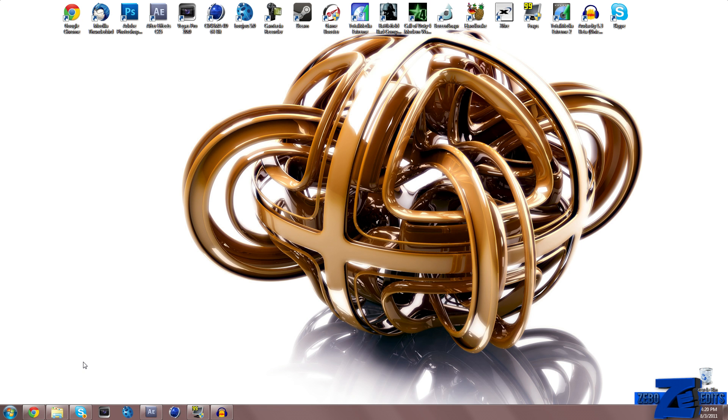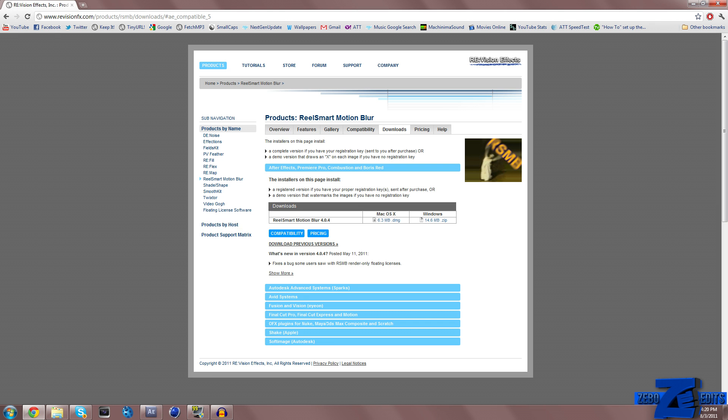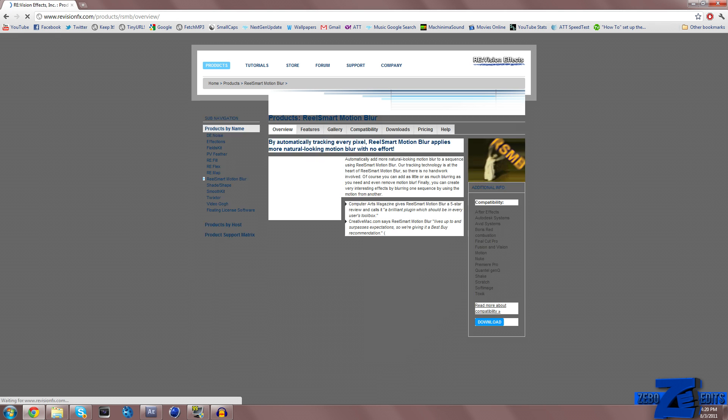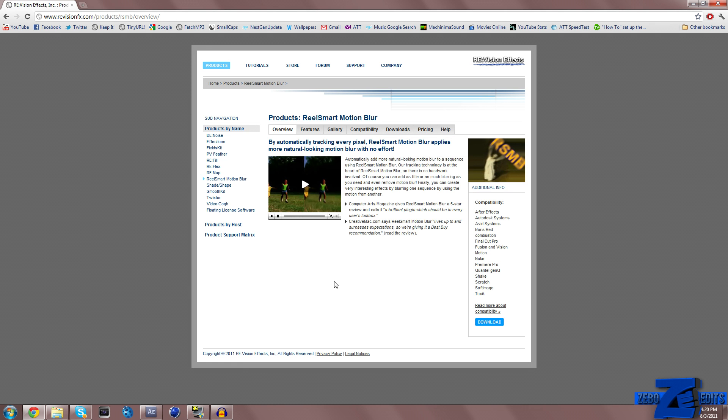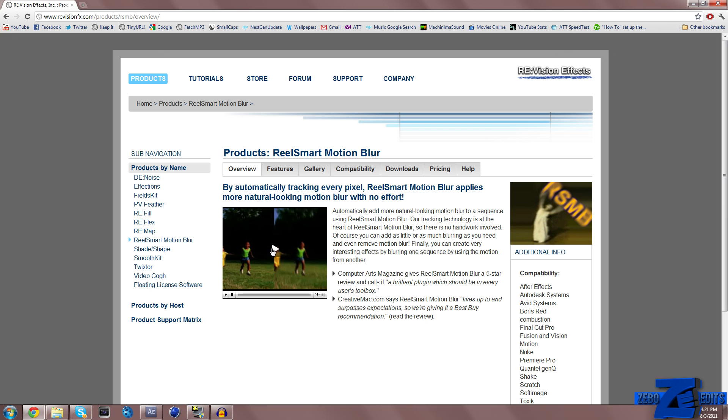What's going on guys, this is Darzeebo here and today I'm just going to be giving you guys a little bit of an overview to a plugin called Real Smart Motion Blur, otherwise known as RSMB. If I go ahead and zoom in on this, this is the website and I'll put the link to this in the description.